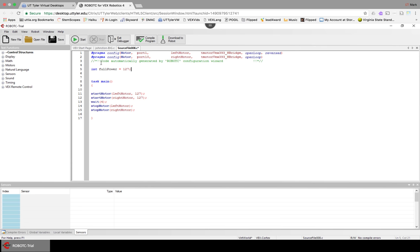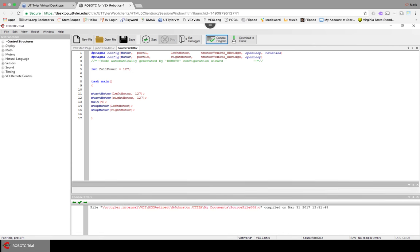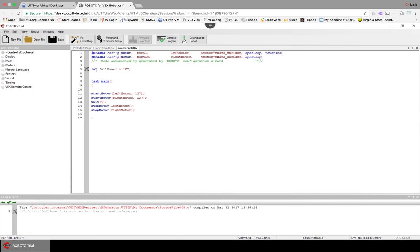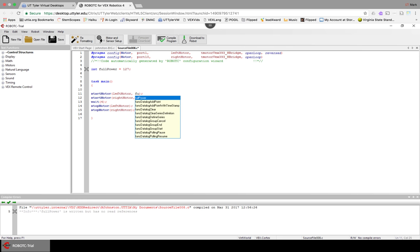Now I'm going to click compile program. I'm going to get a little gray X because it's saying I'm not using that variable. But now down here, everywhere it says, like I'm going to do say start motor, left motor, I'm going to say fullPower.